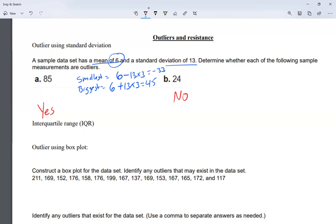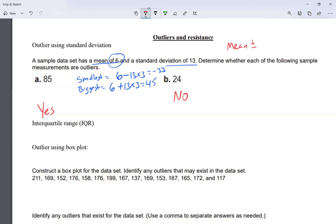I found these by going: mean plus or minus, depending on whether I was finding the smallest or biggest. The formula is: mean plus or minus standard deviation times three, because an outlier using standard deviation is a point whose residual is more than three standard deviations from the mean. That's why I multiply by three.